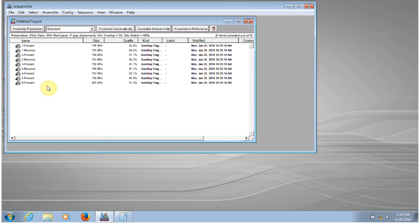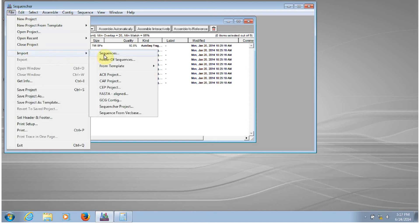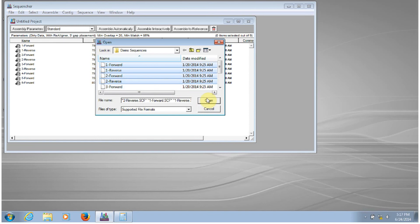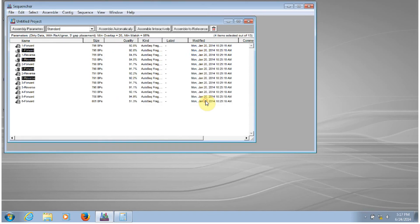There are two other ways that I could have imported these same sequences into Sequenture. So instead of importing the folder of sequences, I could select Import Sequences and then select the sequences within that folder that I wanted to import.